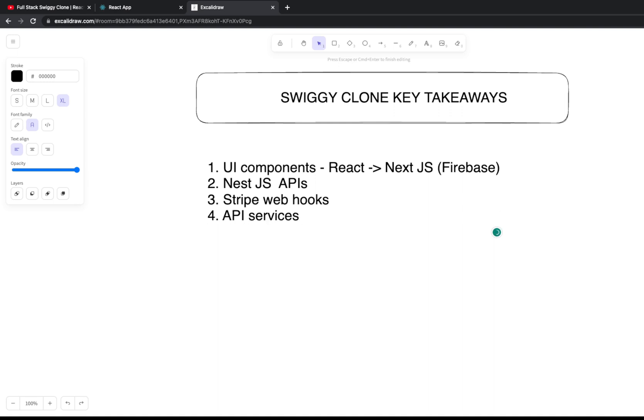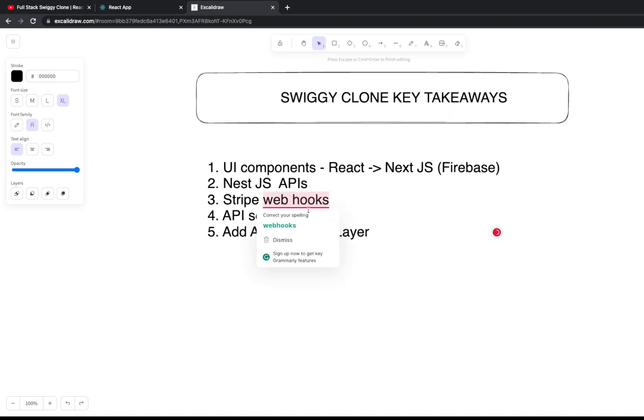We're using Firebase for managing authentication and authorization. You can also add an authorization layer. Currently we're not having any role-based authorization, we're just using authentication. If you have the access token, we will allow you to access the application.